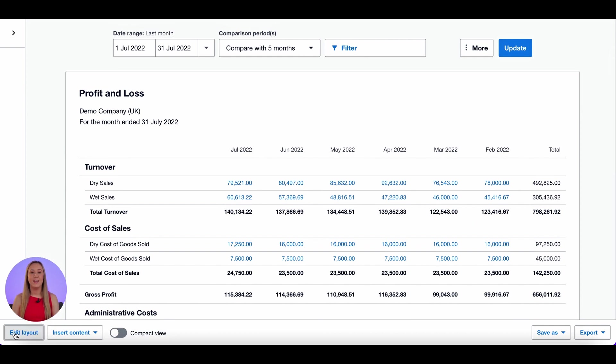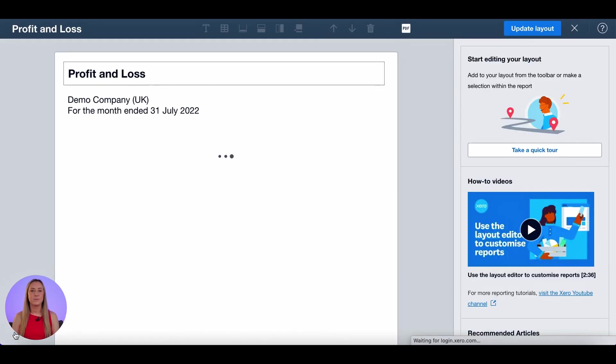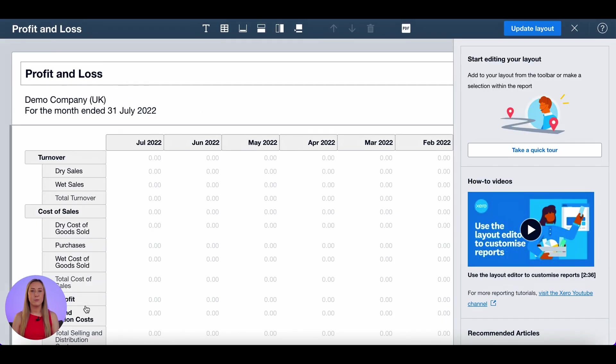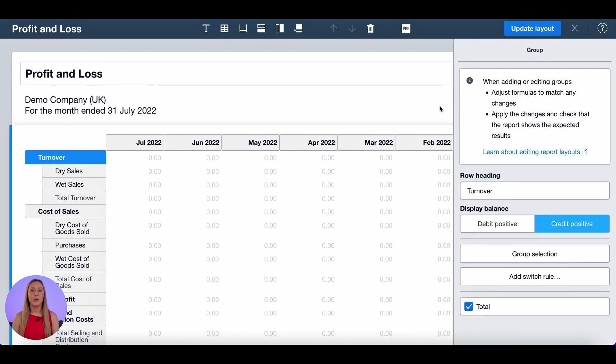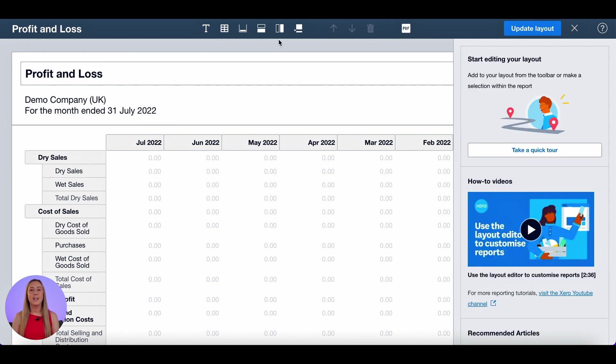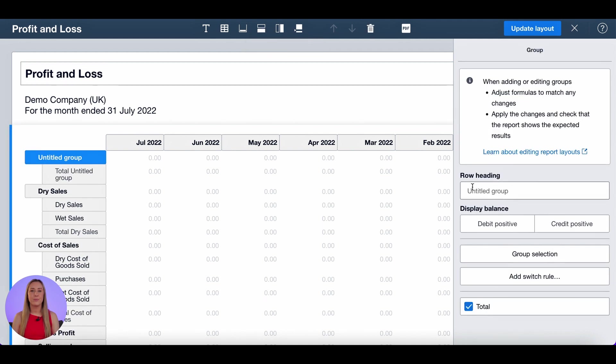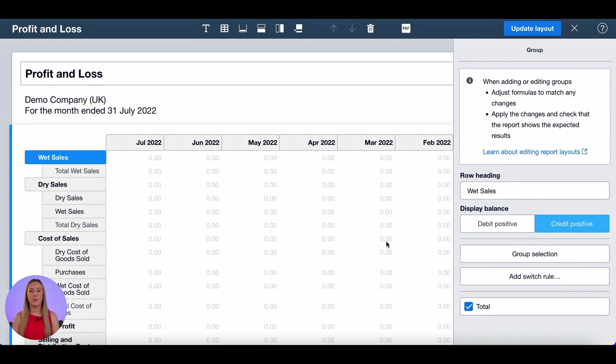So down the bottom you click edit layout it brings you to this screen. First thing I'm going to do is rename this turnover group to be called dry sales. I then want to add a number of groups so the first thing I'm going to do is go up to the top click rows and group. I'm going to call this one wet sales it's a sale so credit is positive.